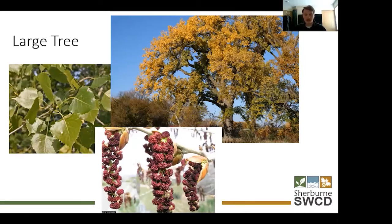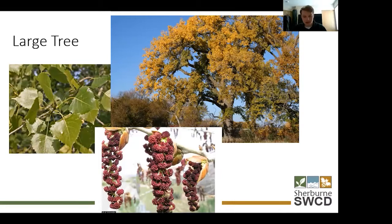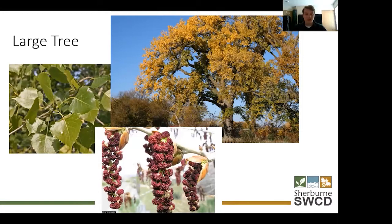Another issue people have with cottonwoods is all the cotton they produce. There are actually male-only varieties that have a lot less cottony seed. As far as insects you're going to attract — cottonwoods are able to support 368 species of caterpillar, moth, and butterfly. We call this group of insects Lepidoptera, and that's specifically the insect population I'll be talking about throughout this presentation.